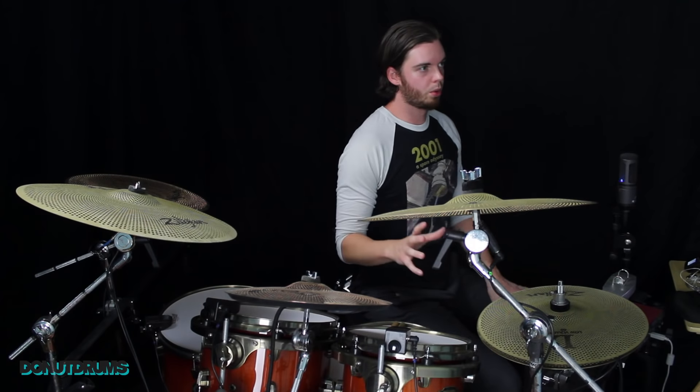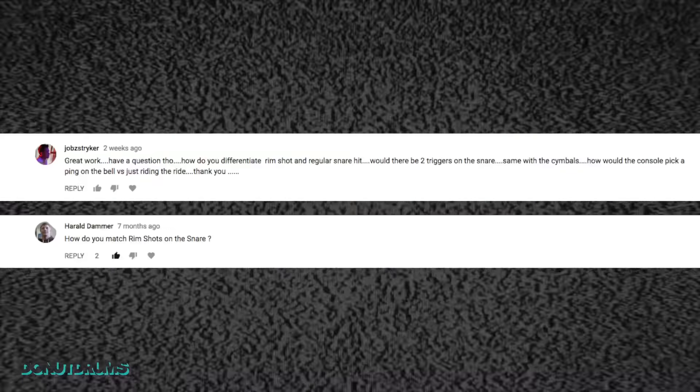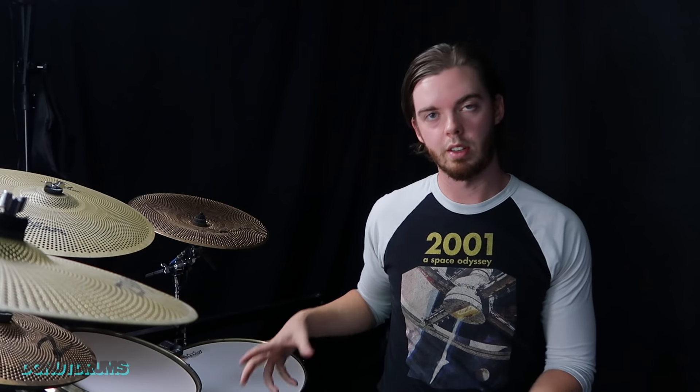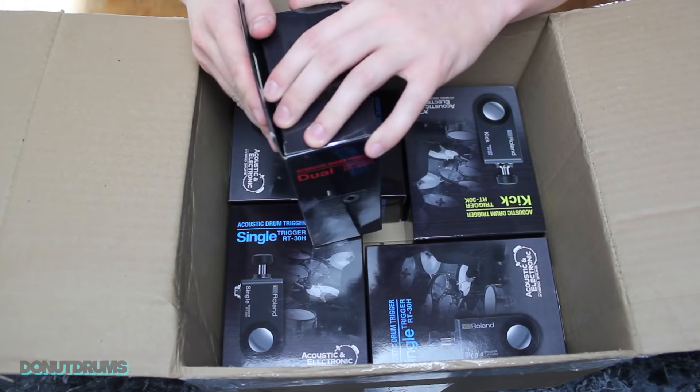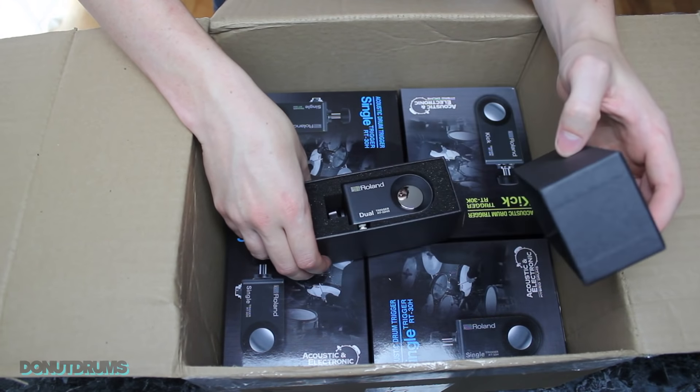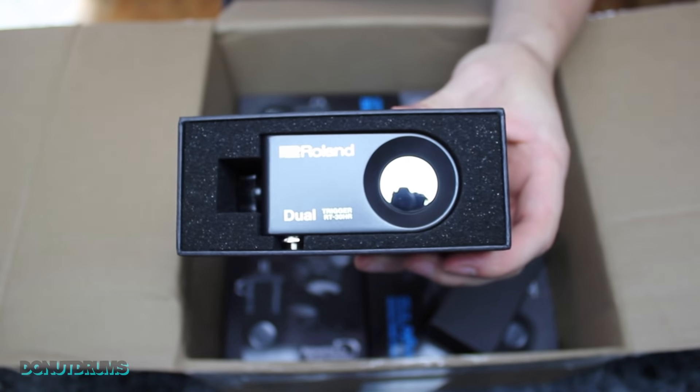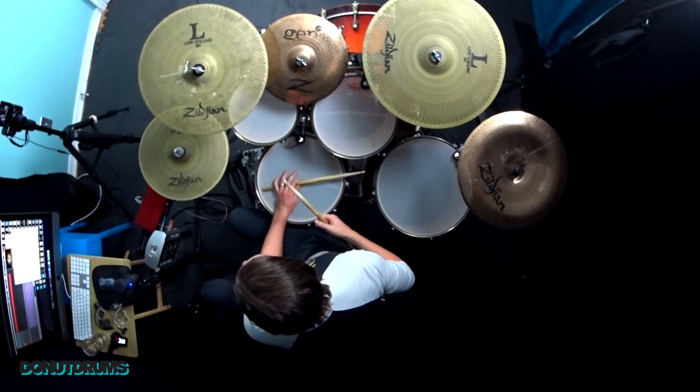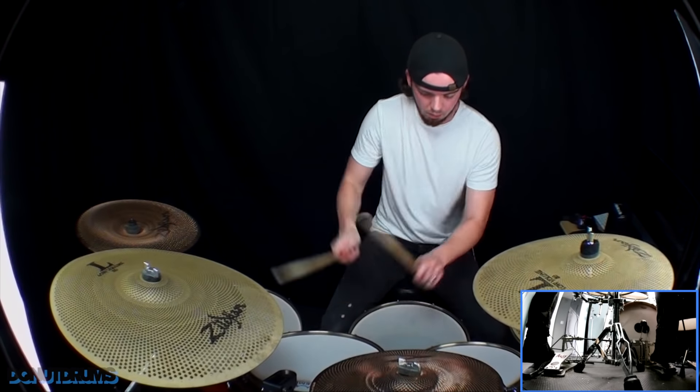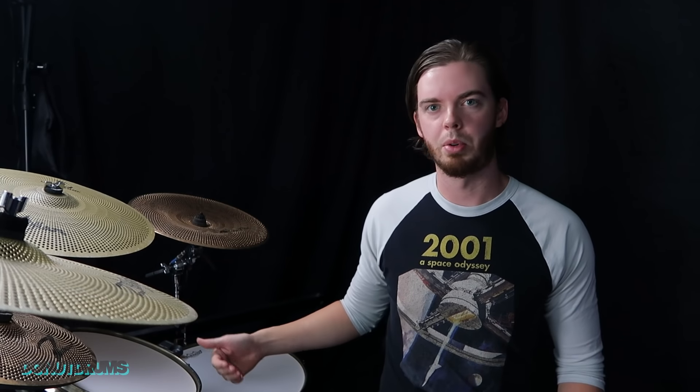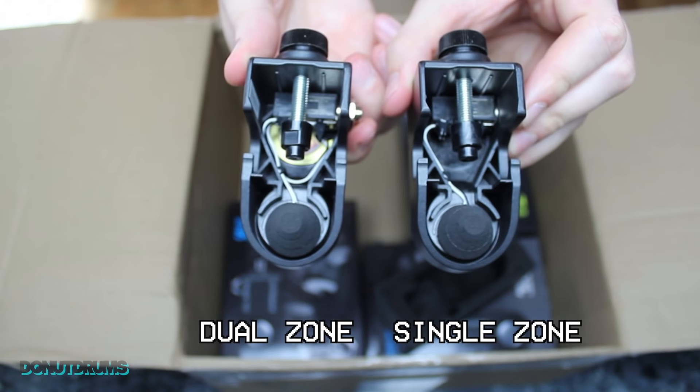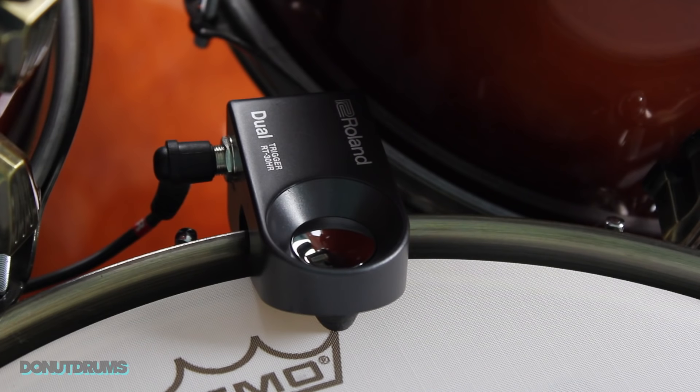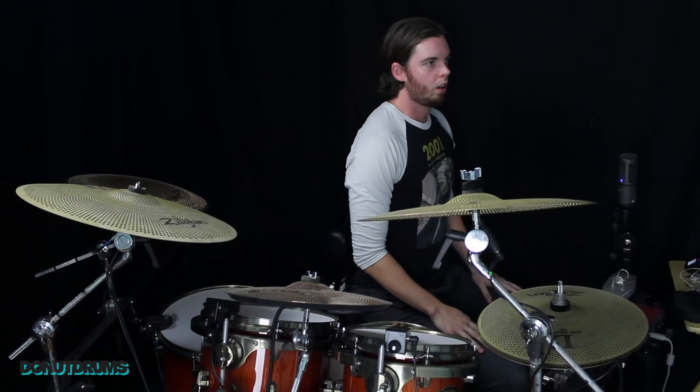Somebody asked about getting dual zone out of your snare. How do you get a dual zone, such as a rim shot and a snare shot, out of the same trigger on the same drum? Now there is a really easy solution. Roland makes a trigger specifically for your snare. It's called the RT-30HR. It's a dual zone trigger. So it allows you to have dual zone two sound. You can have your rim shot and you can have your snare hit.